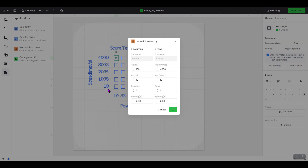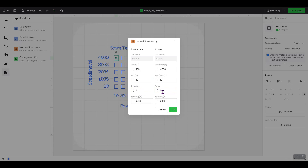As you can see in the background, it's already created a basic test array with its own speed and power settings. I want to insert my own, so I'll show you how to do that. The X, which is the columns, is going to be your power, and you can see below what they currently have set. The Y is the rows, or the speed, for your test engrave. I want five columns and five rows, because that's the number of different power and speed options I want to test.